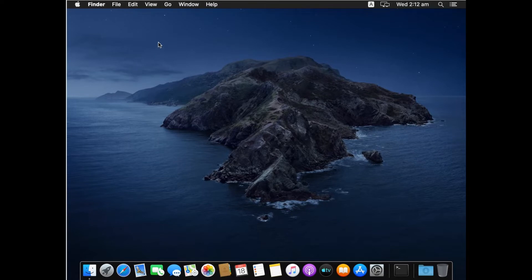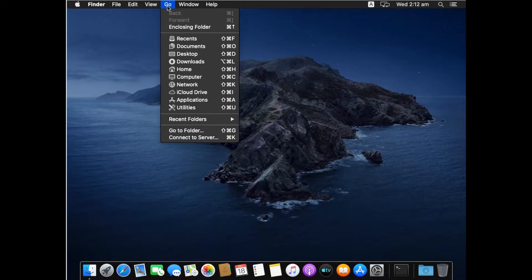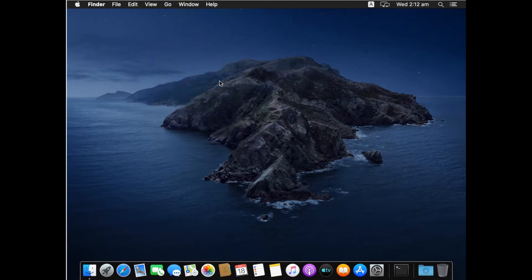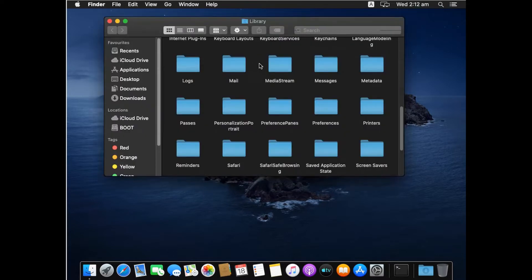After closing the App Store, click on Go and then press the Alt key — this will bring up Library. Click on Library and it will open the Library folder in front of you. From here we need to navigate to the Safari folder and open it.